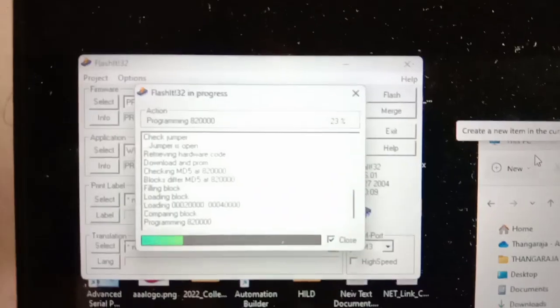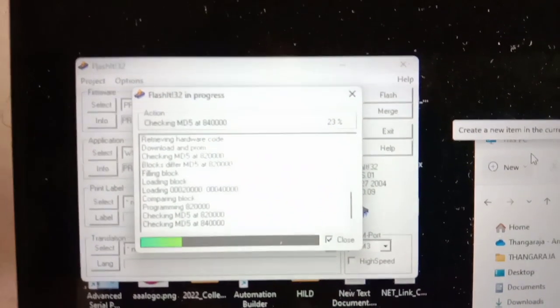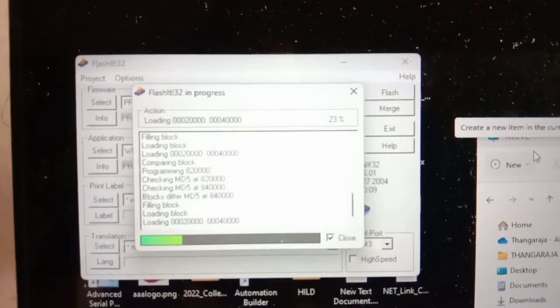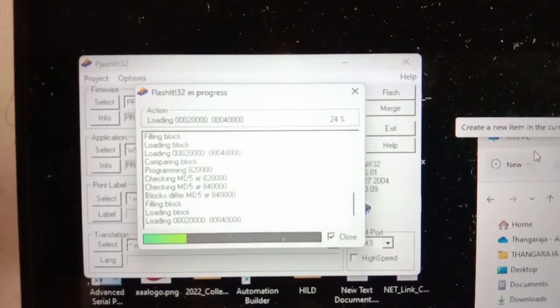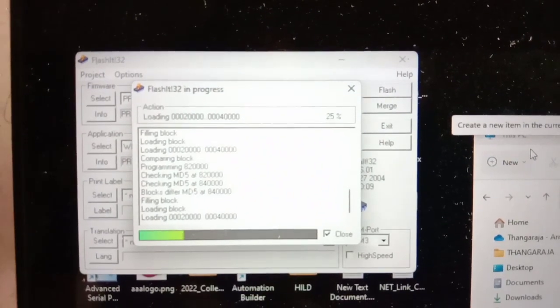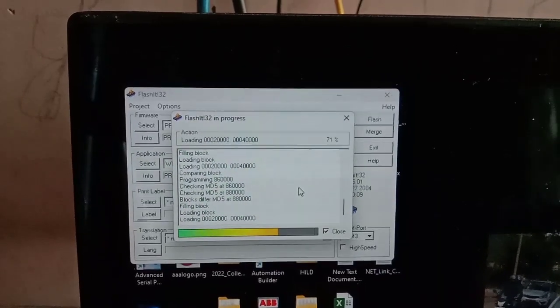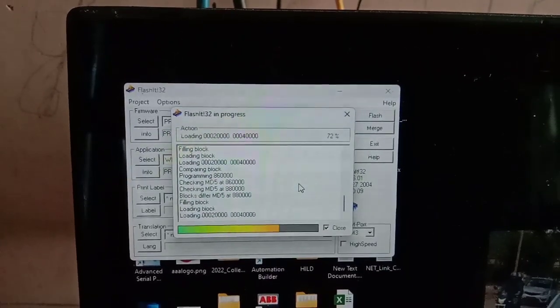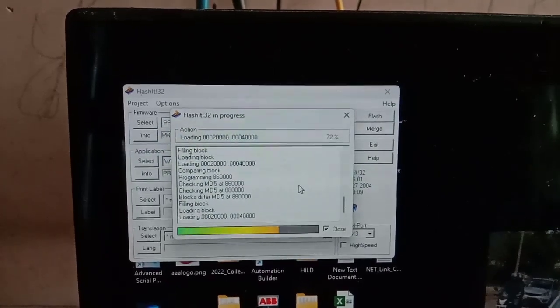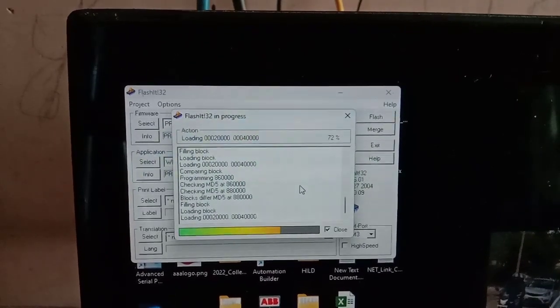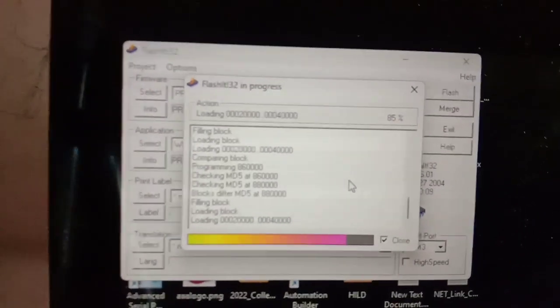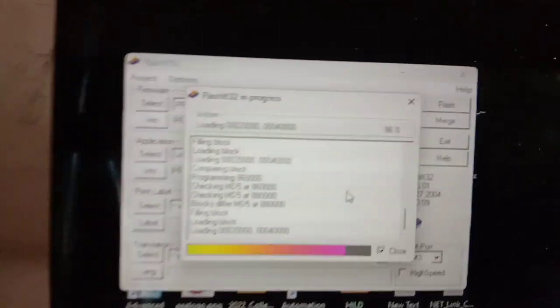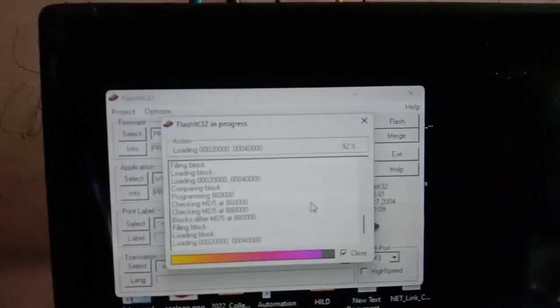You can see it on the indicator also, also on the system, so both you will have the response. Once it's completed, now it was 72 percent. Once it's completed, the indicator cold starts to be done.